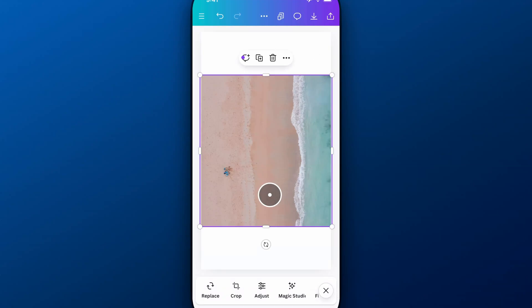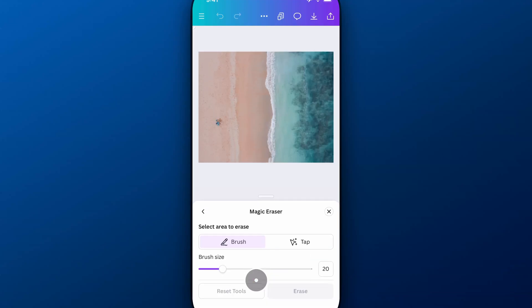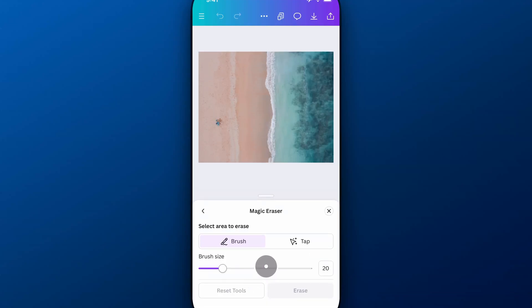If I select the image, down at the bottom, I'm going to find Magic Studio. Inside of Magic Studio is something called Magic Eraser, which basically will let me erase part of the image, and then it'll fill in the background.